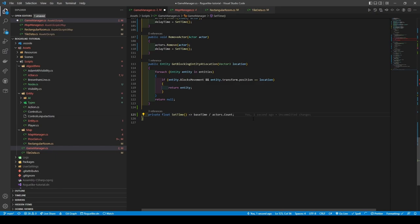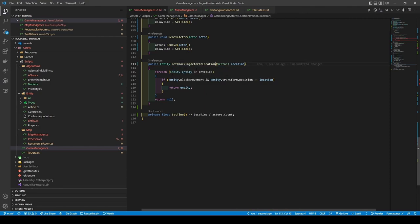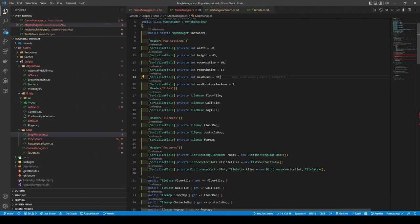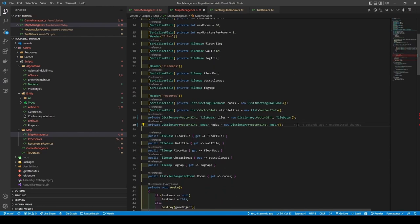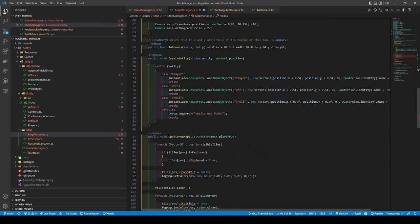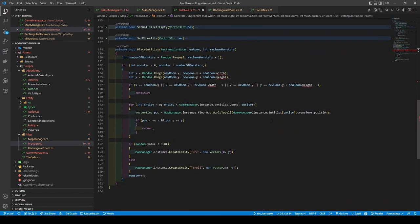I won't explain what they all do as they explain themselves. However, actors have a helper method called SetTime that uses an arrow function returning a float after dividing baseTime by the number of actors within the actors list. And before leaving for Map Manager, rename GetBlockingEntityAtLocation to GetBlockingActorAtLocation using the rename symbol command before exchanging all entity references for actor. Add a dictionary called nodes with key Vector2Int and value Node. Create a getter for width and height, followed by a getter and setter for node. Go to our UpdateFogMap method and change it to use tilemaps' isVisible and isExplored getters.